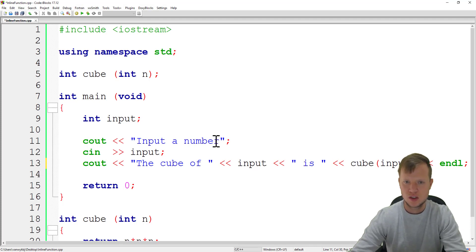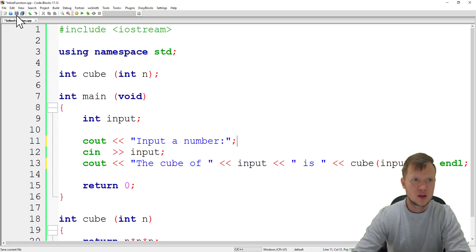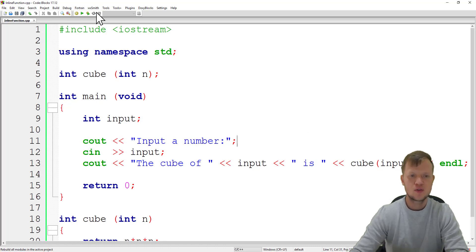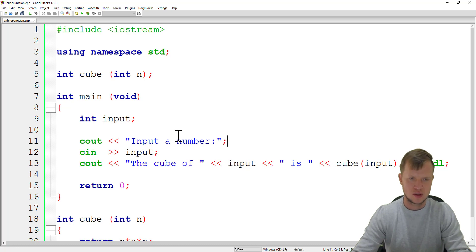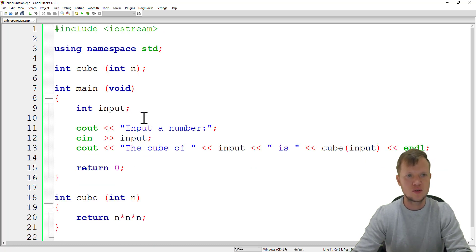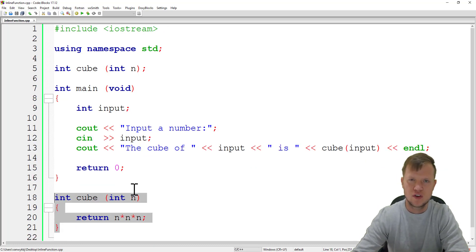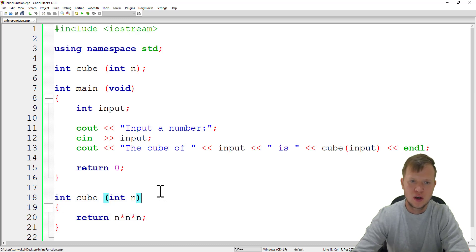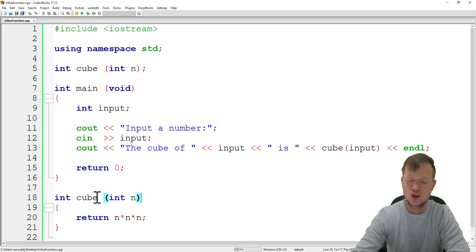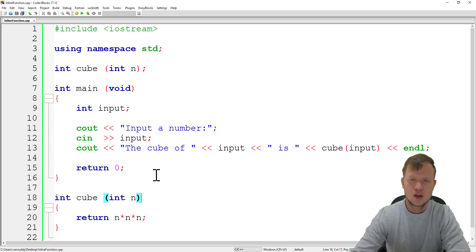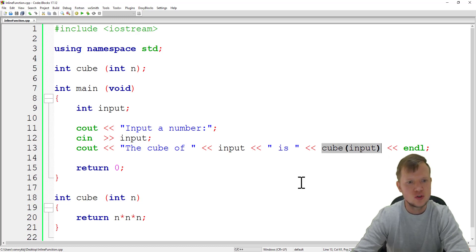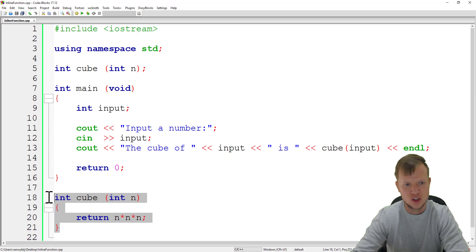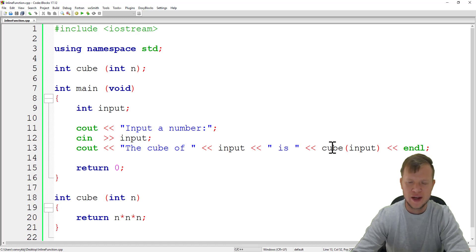If you look at this program, this function is actually very small. To call this function every time we want to do a calculation to get the cube of an input, we need to do a function call. At this point we do an actual function call to this function, this function runs and then it returns back to where we call the function and display it.